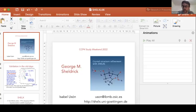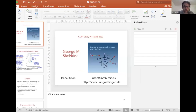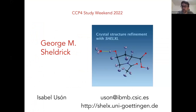Our last speaker of the session will be Isabel Ousson. Isabel is from the Catalan Institute for Research and Advanced Studies. She leads the Arch and Bodo team there, and Isabel has actually spent many years with George Sheldrick in Göttingen. Today she is also going to talk about refinement using SHELXL, which was developed in Göttingen. Please, Isabel.